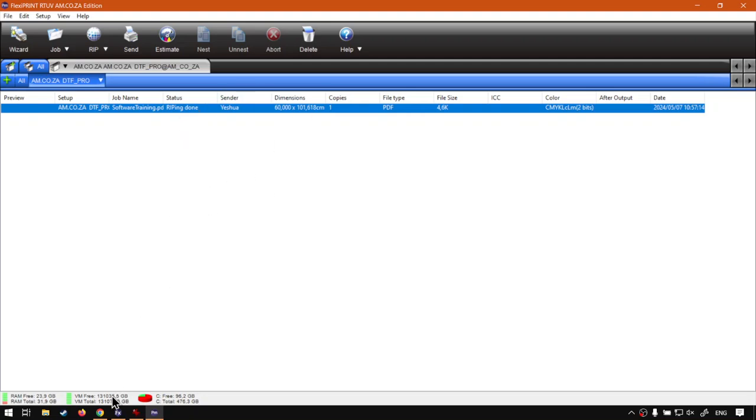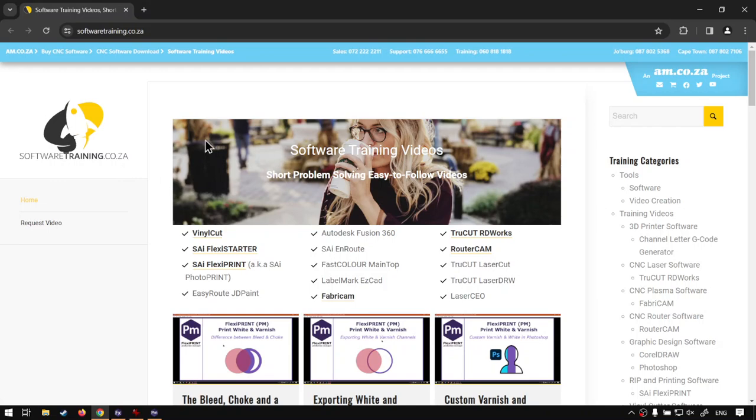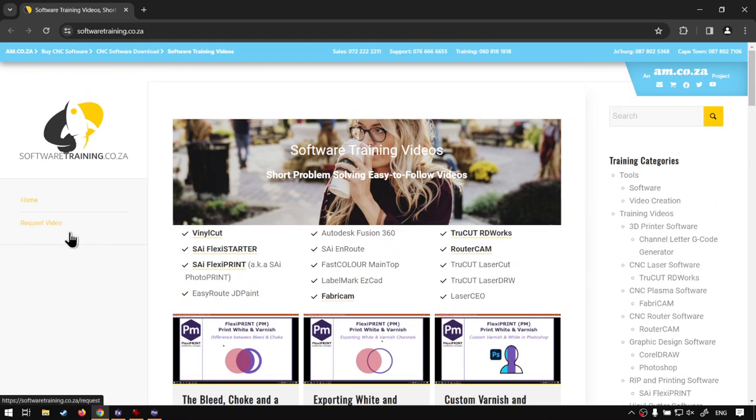But otherwise, thanks for following along on this mini-series. In the meanwhile, though, if you guys head to softwaretraining.co.za, you will notice we've got a variety of different softwares we do cover. And you can also isolate your search on the top right. If you do not find what you're looking for, you can always request a training video. Then we'll do our best to try and make that for you. But otherwise, thanks guys for watching. And cheers.